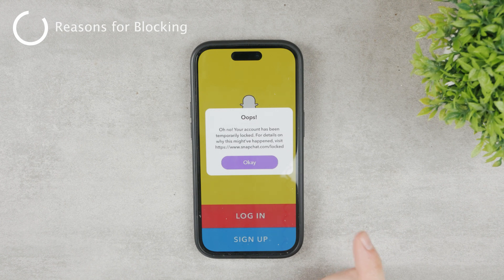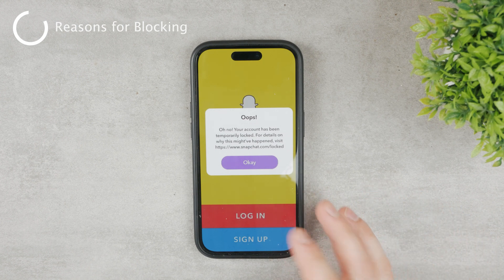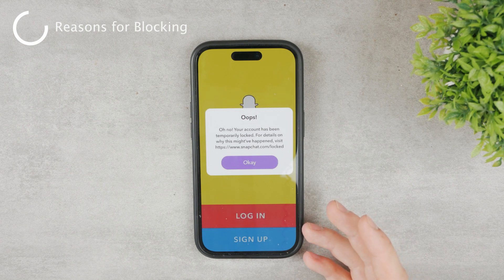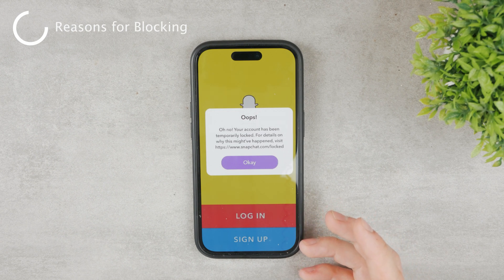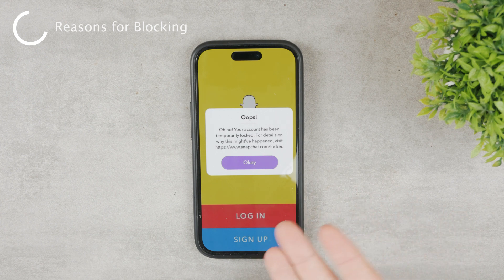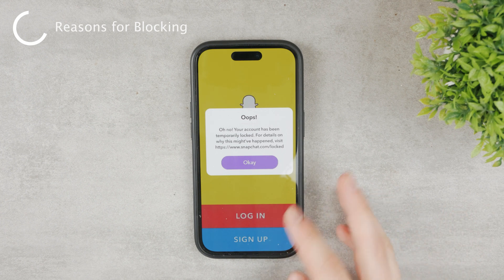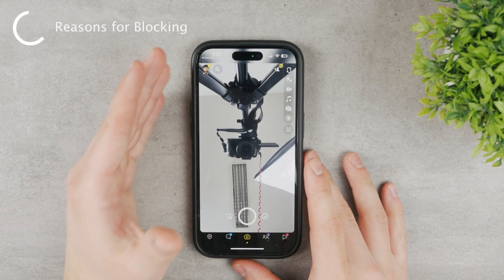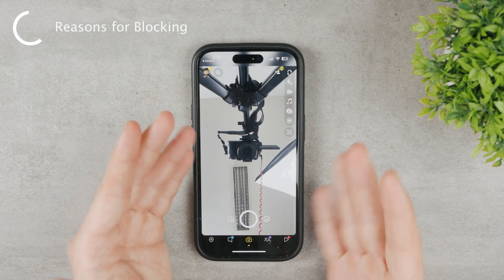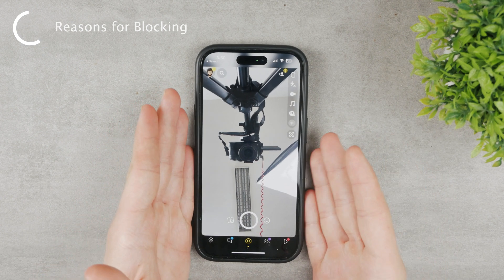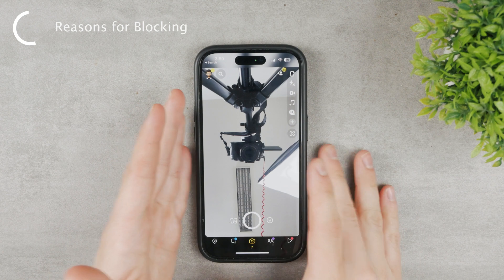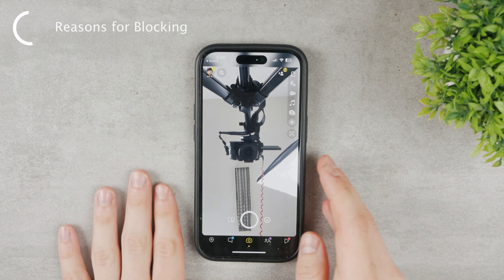The number one thing is that you violated some community rules and went against their guidelines and terms of service — you broke some of the rules that Snapchat has in place. You need to make sure that your account and your Snapchat is being used the regular way and you're not doing anything which is against the rules.